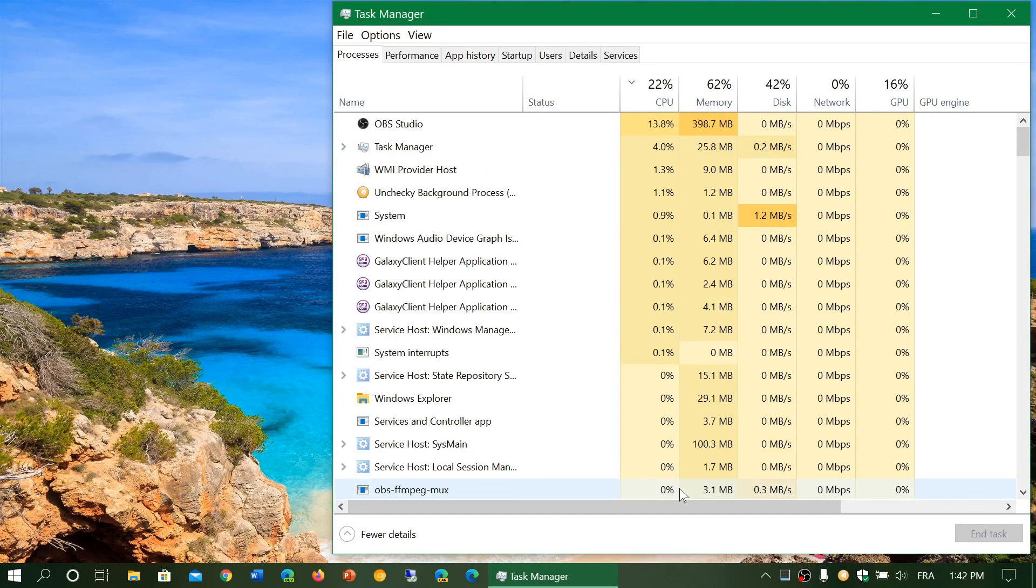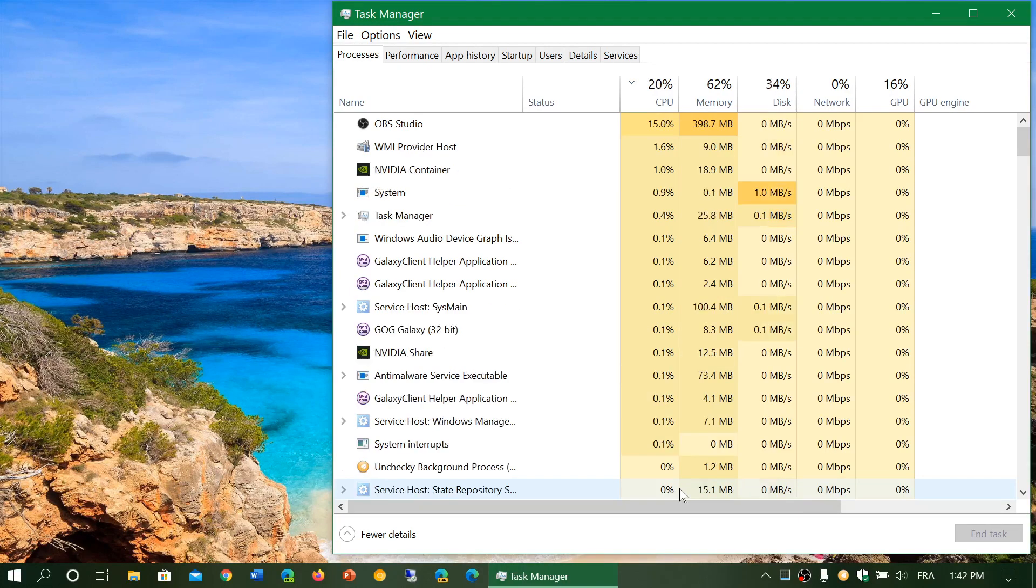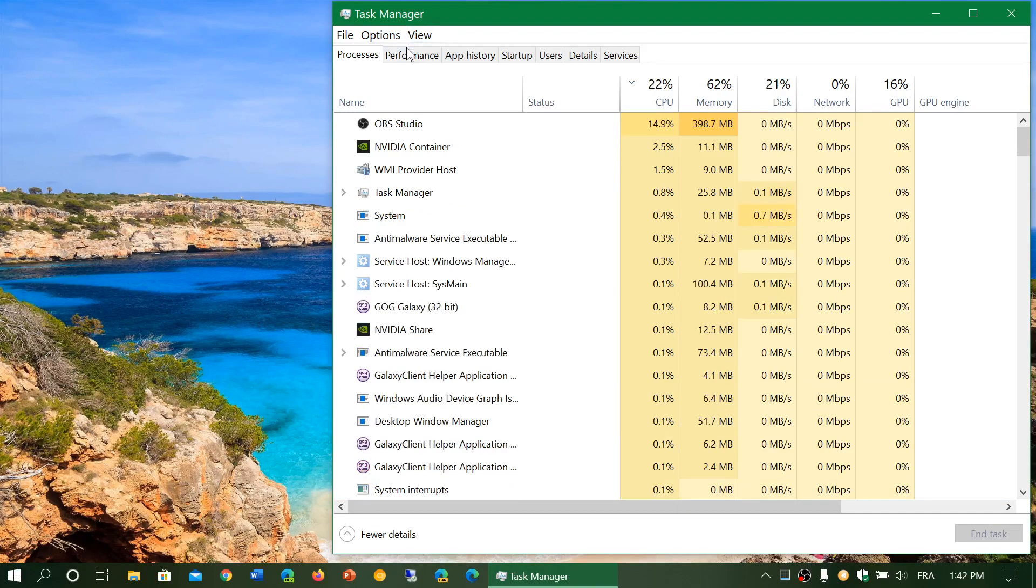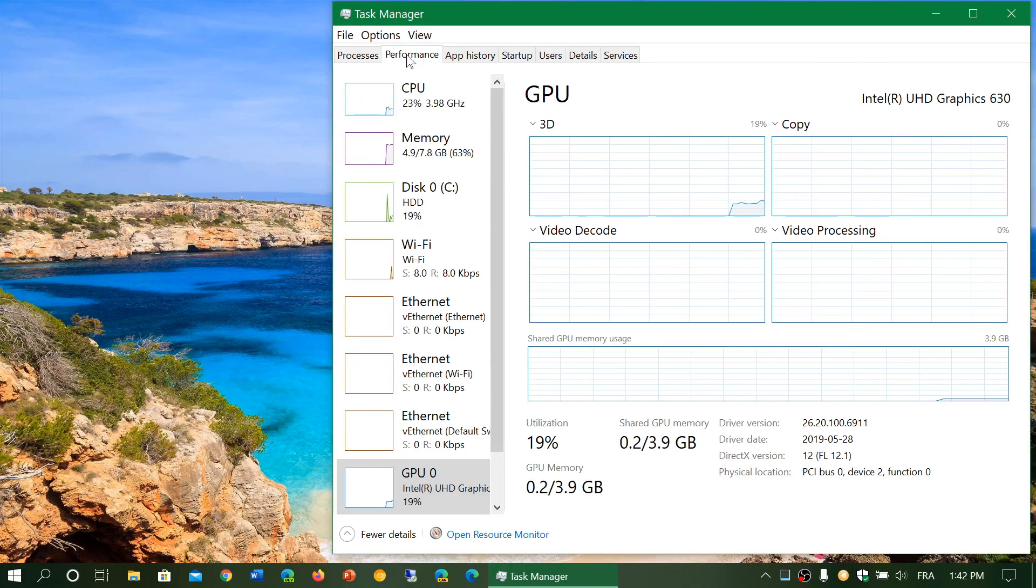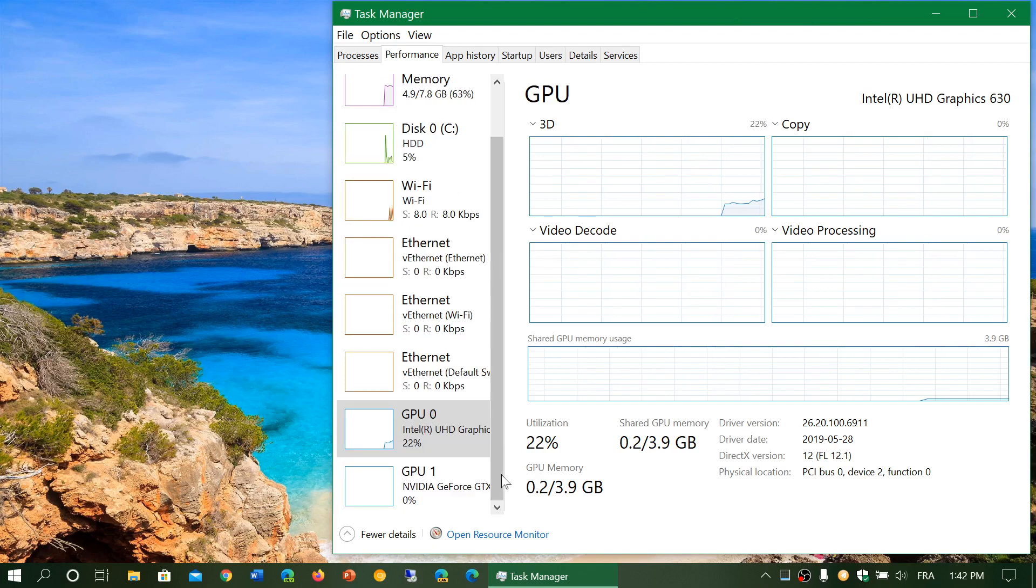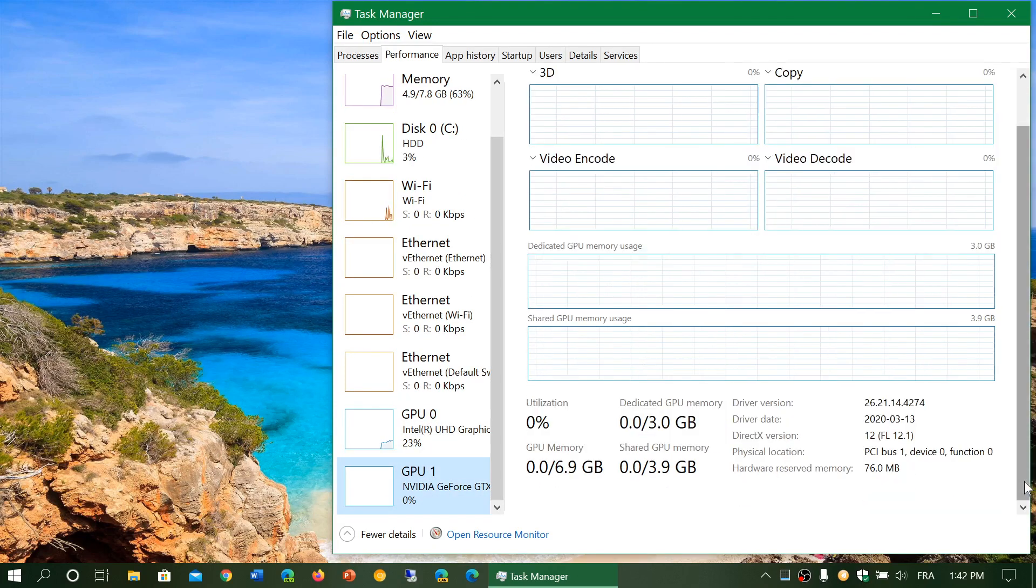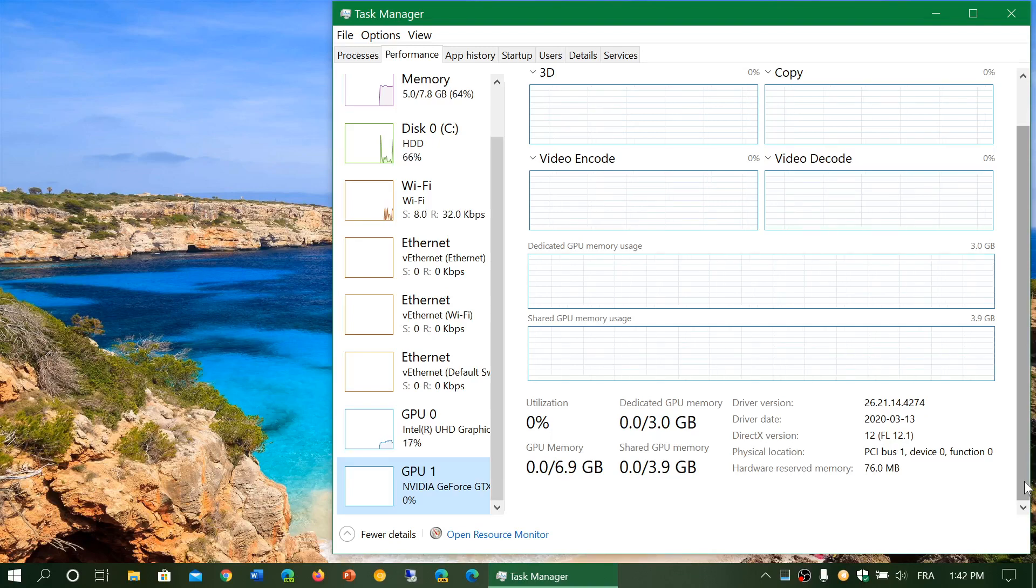One of the new features that is interesting in here, in the Performance tab, is that there's more information now about different hardware, including your GPU.